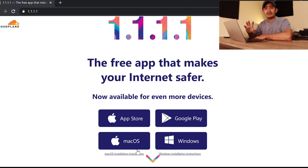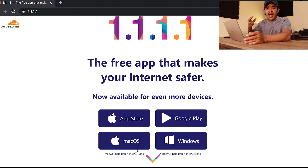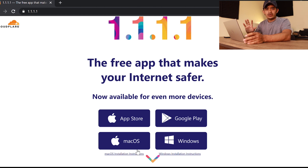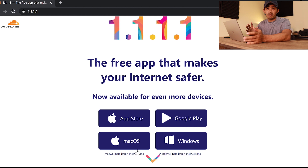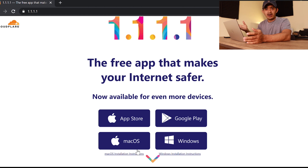What I like about this 1.1.1.1 app is that you can simply fire it up on your phone or here on Windows 10, just turn it on, and you're not going to change any configuration in the network settings on your computer. Every time you want to use the 1.1.1.1 DNS, just turn it on and it's going to work.